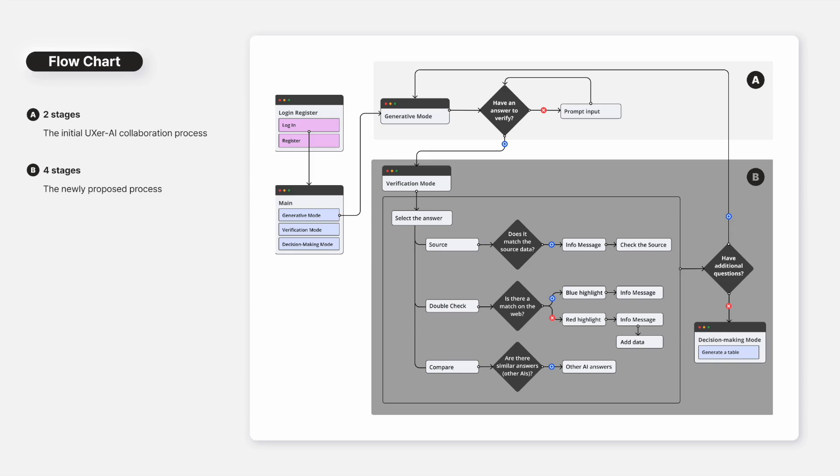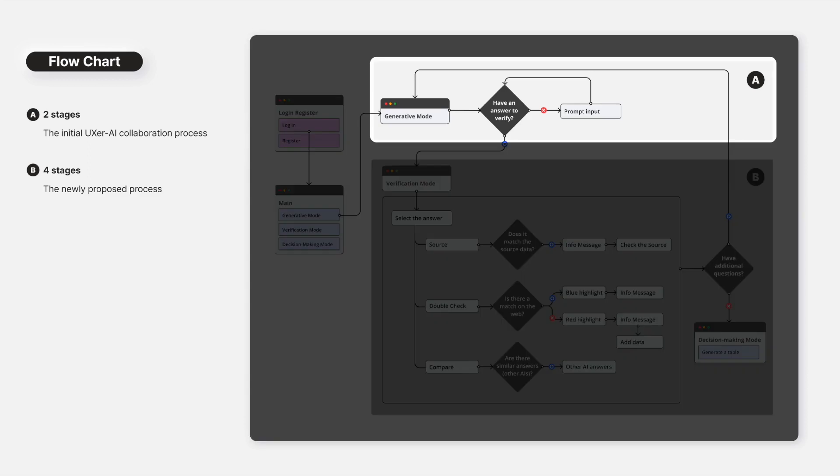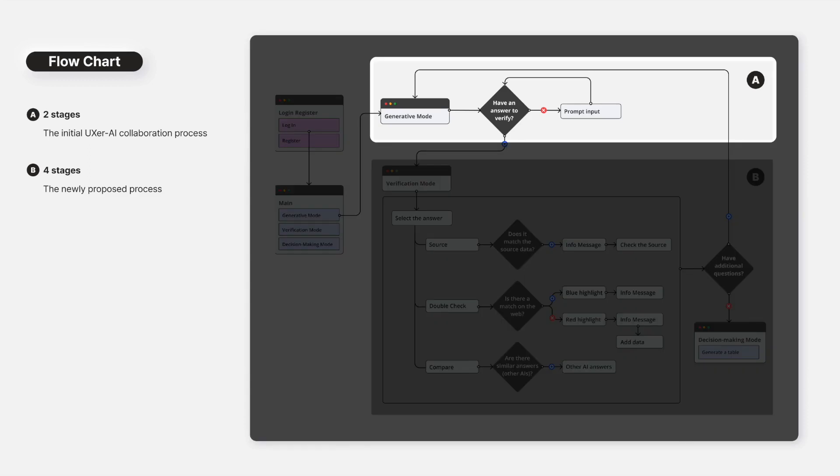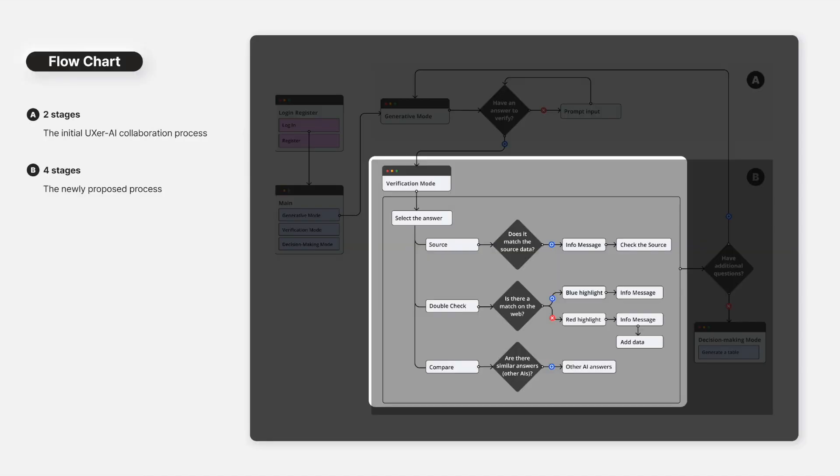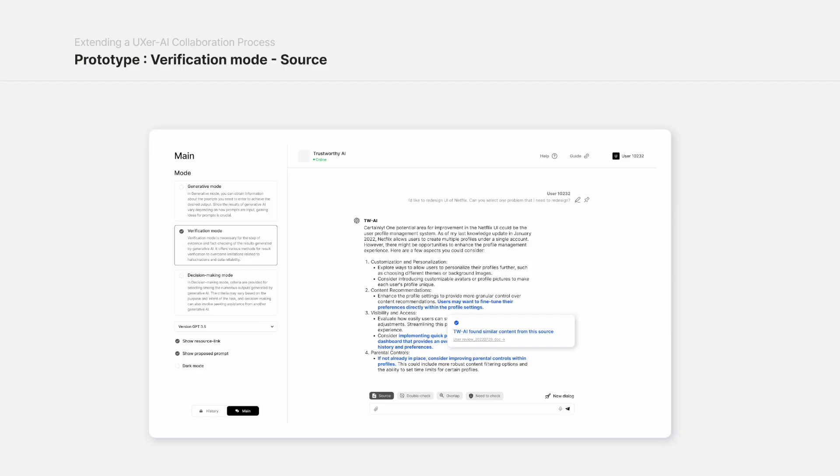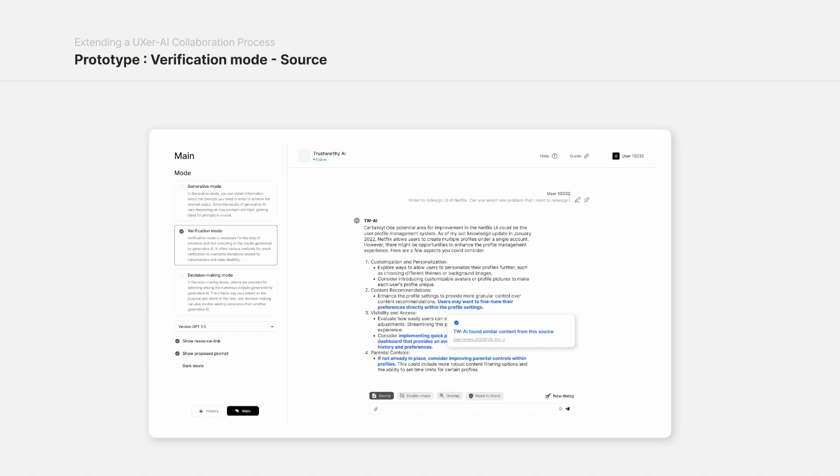In the generative mode, the same tasks as those executed by conventional generative AI are performed. And in the verification mode, three types of verification tasks can be executed. This is based on feedback from practitioners in workshops who mentioned that these methods were helpful in enhancing trustworthiness and resolving hallucinations.